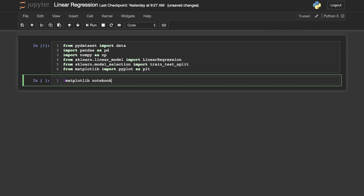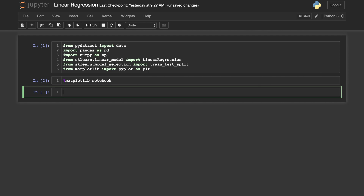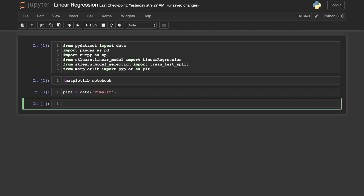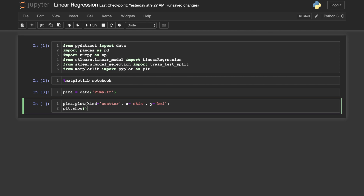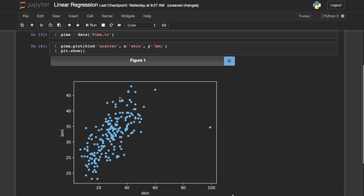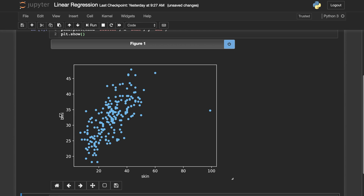So first, let's get our data. We will be using the Pima Women dataset. This is about Native American women living in Phoenix. What we're going to attempt to do is use tricep skinfold measurements to predict BMI. First, we want to see if this data looks approximately linear, so we're going to use pandas' plotting capabilities to plot BMI against skin. On the y-axis we have BMI and on the x-axis we have the skinfold measurement, and that looks pretty linear, so we'll proceed with our linear regression model.